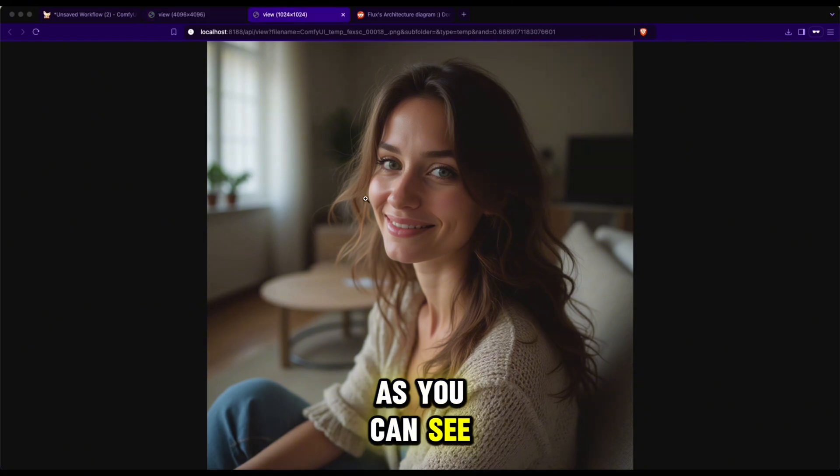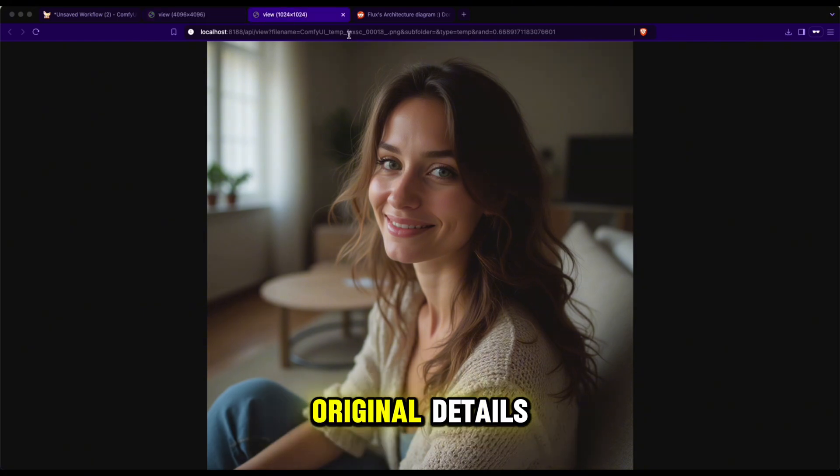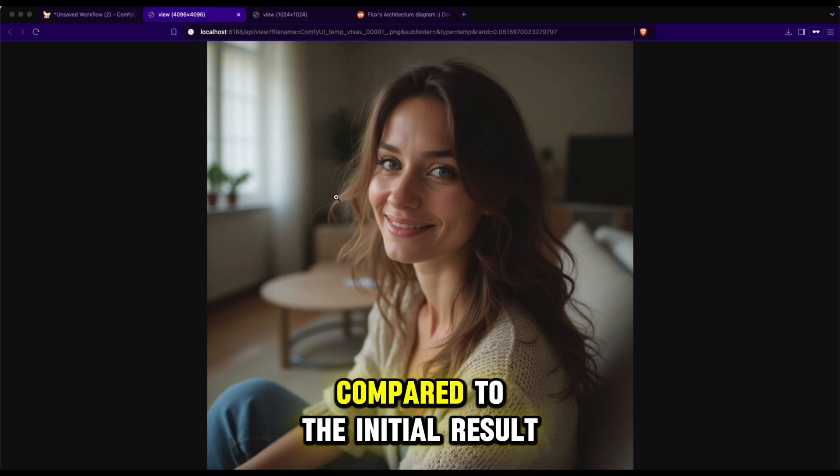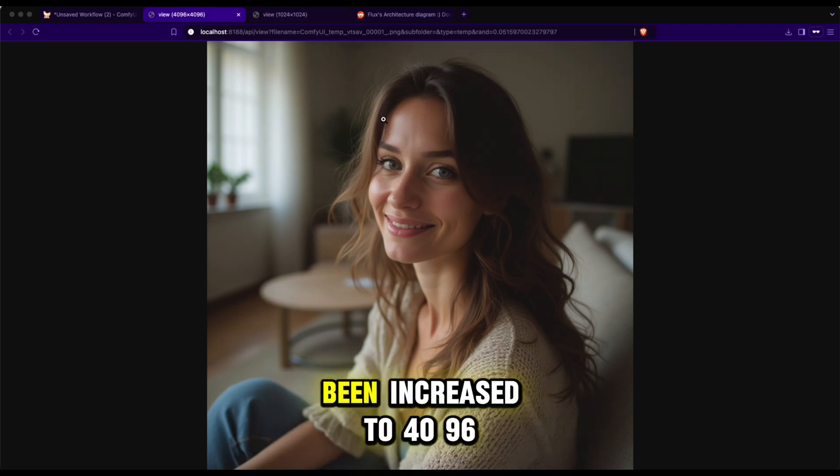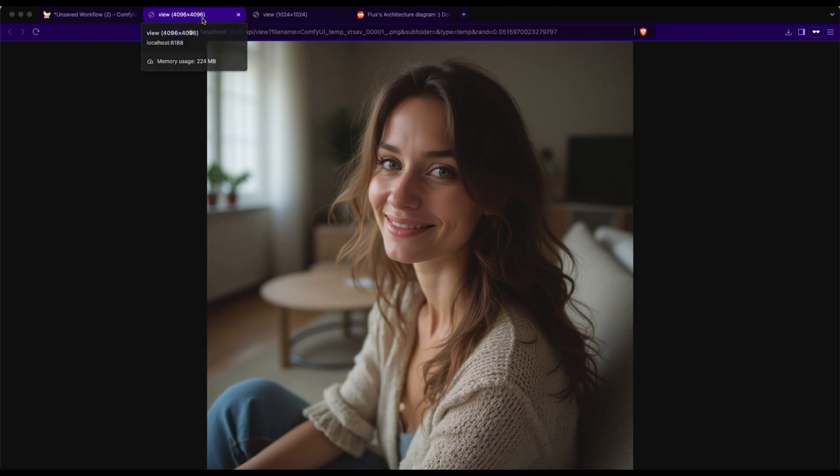Click the Q button and wait for the workflow to process. As you can see, the final image retains all the original details while maintaining integrity compared to the initial result, but the resolution has now been increased to 4096x4096.